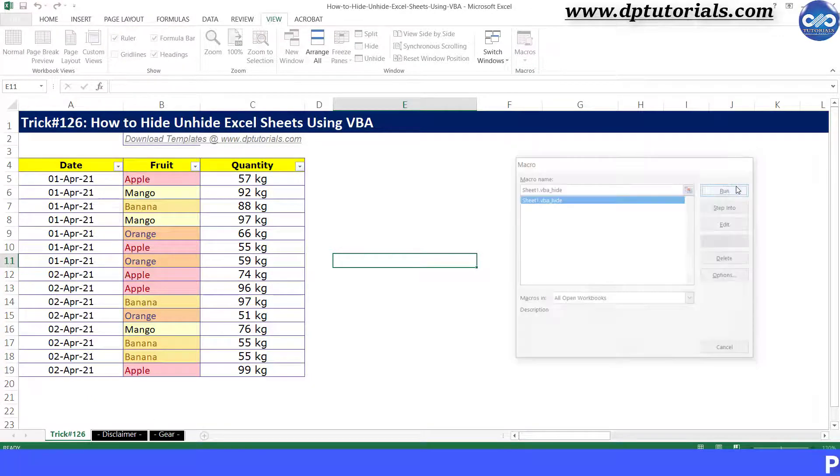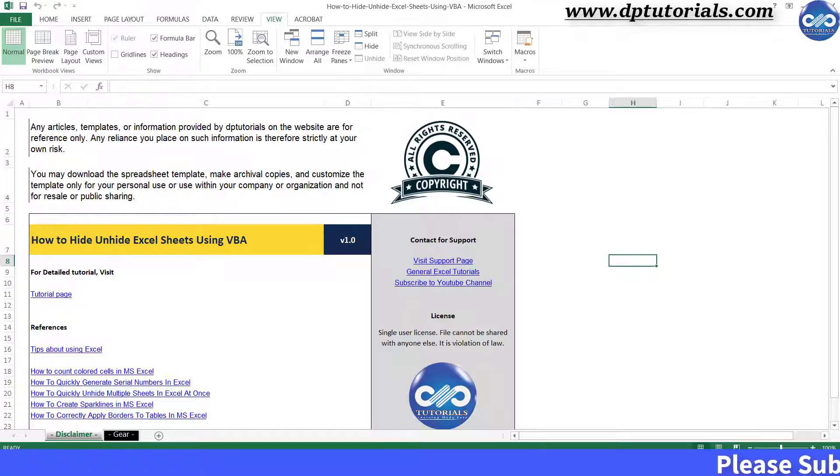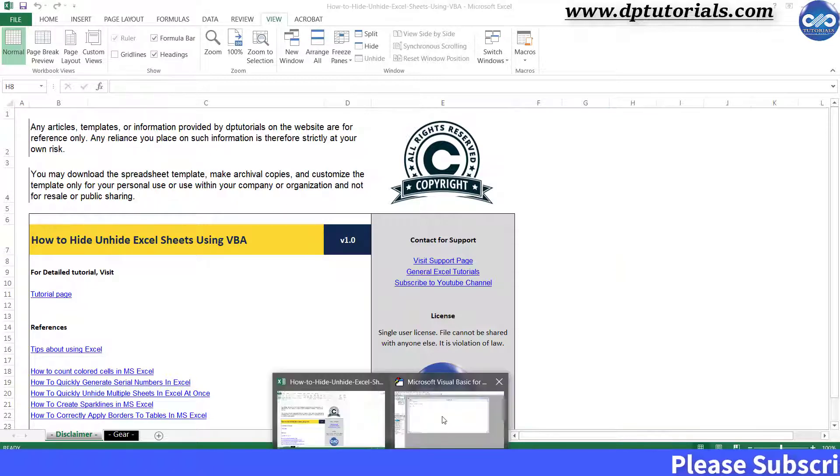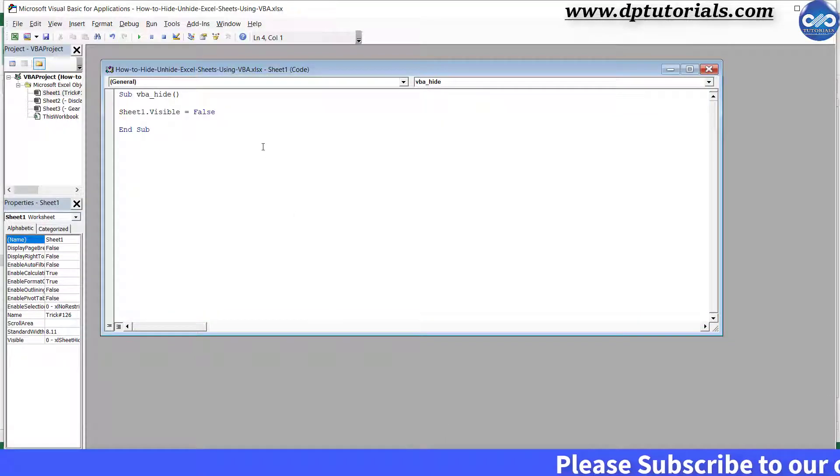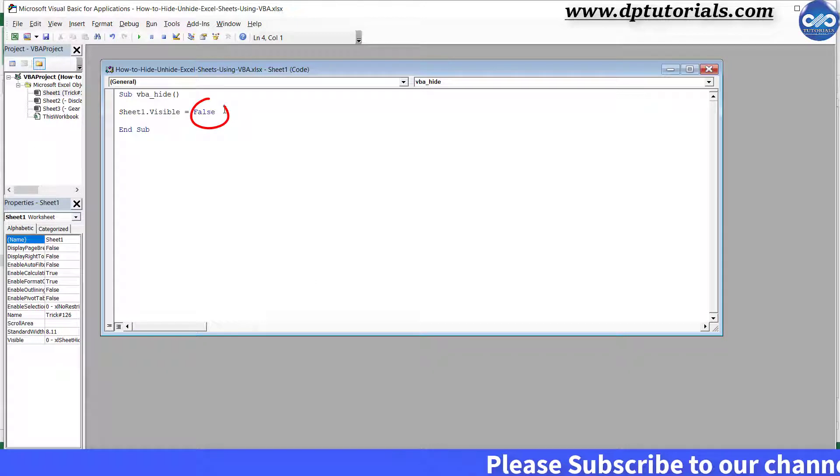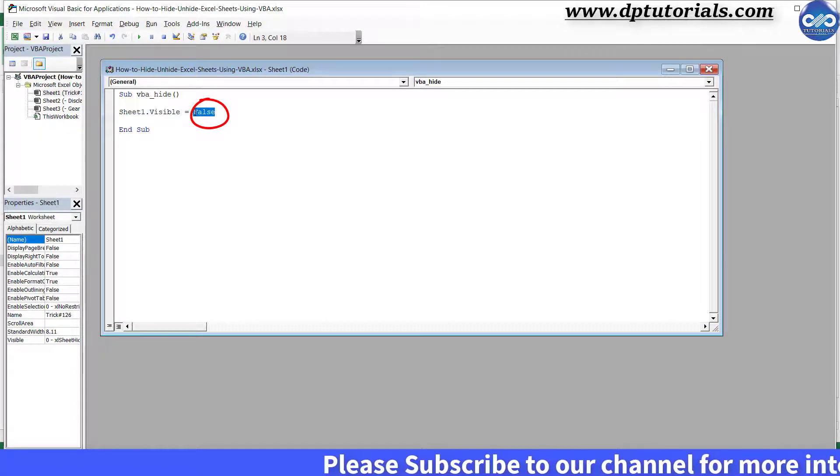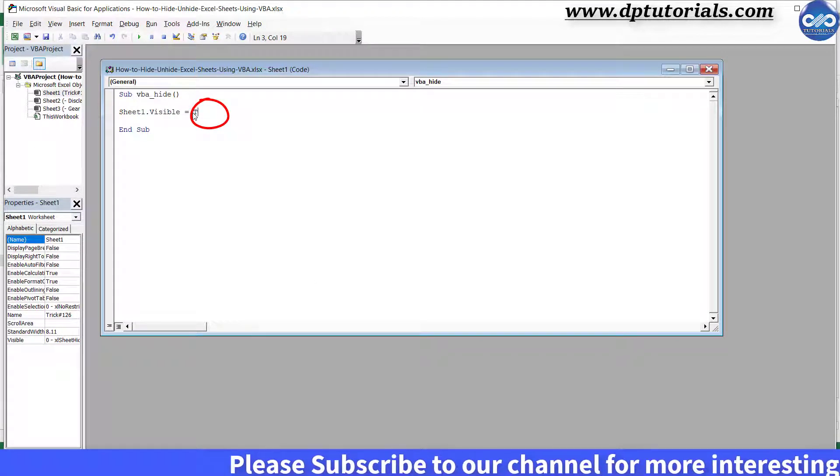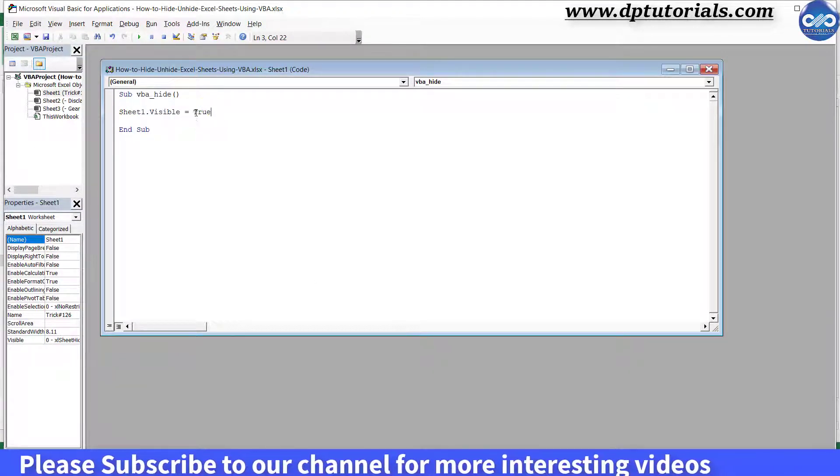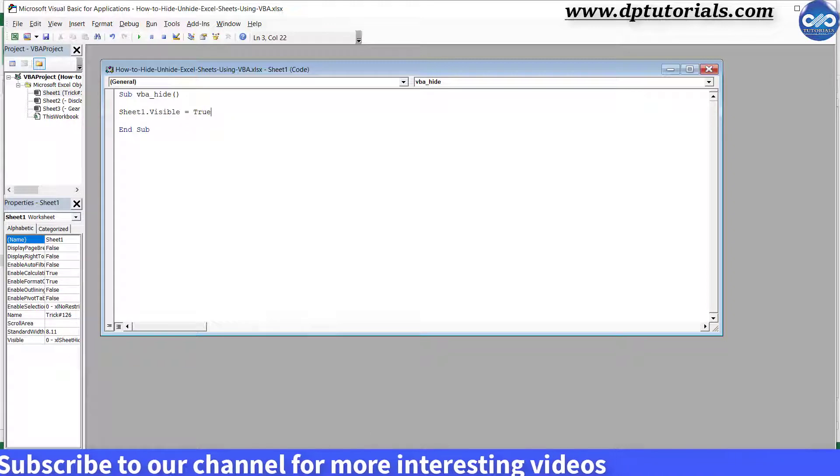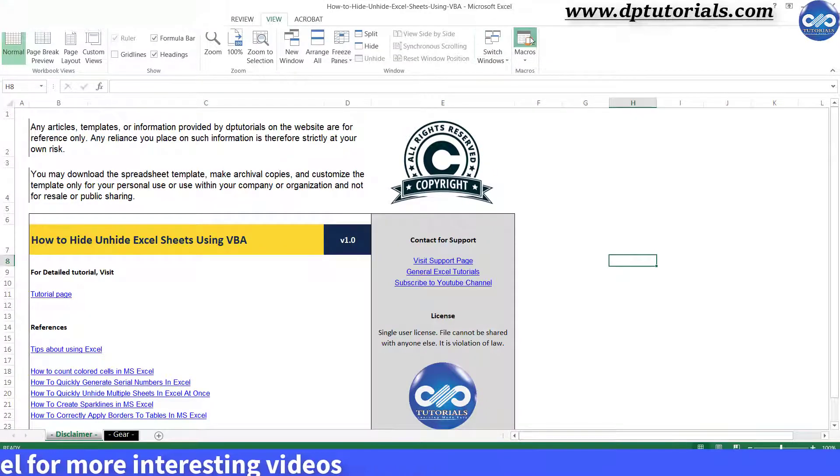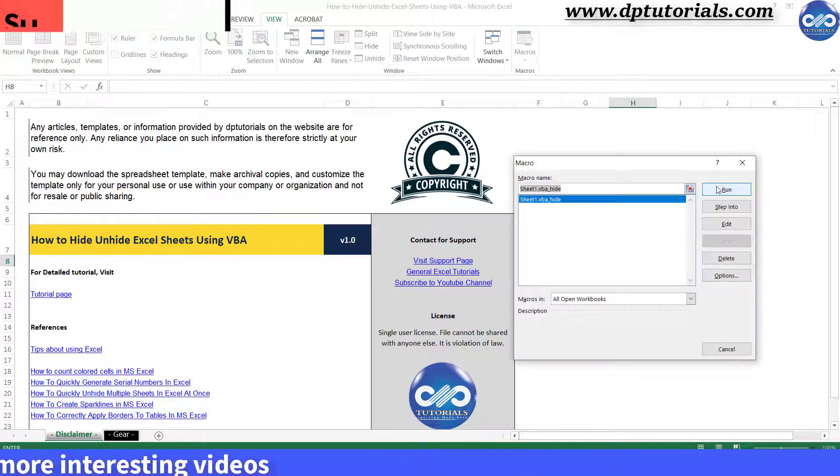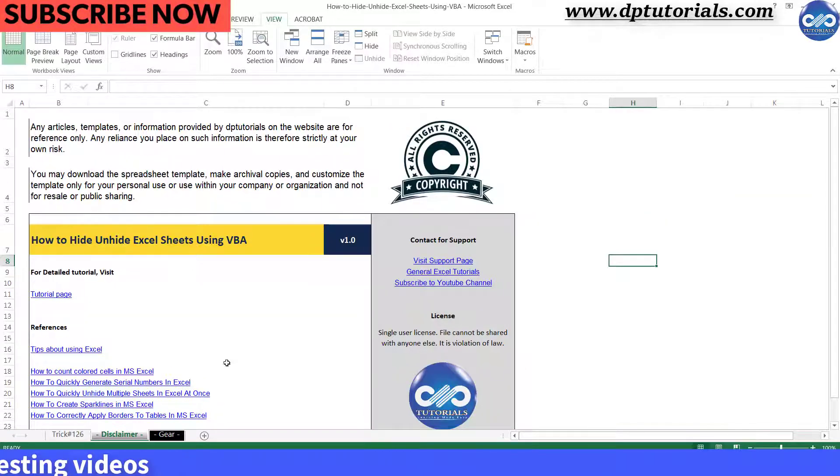Now let us modify the code to unhide the same sheet1. I will just replace this false with true in this code. Now go back to the Excel sheet again and run the macro to see the sheet1 is unhidden now.